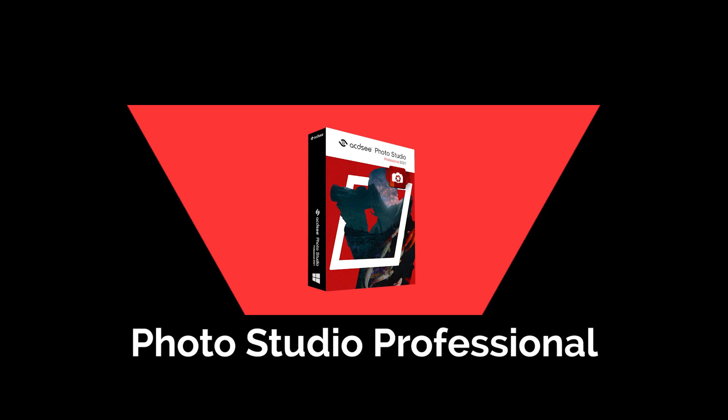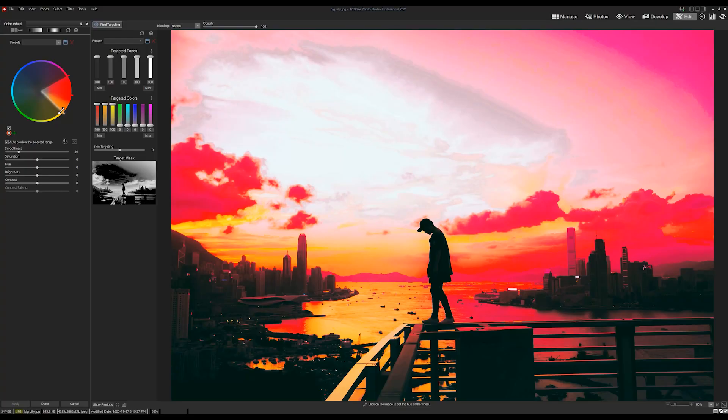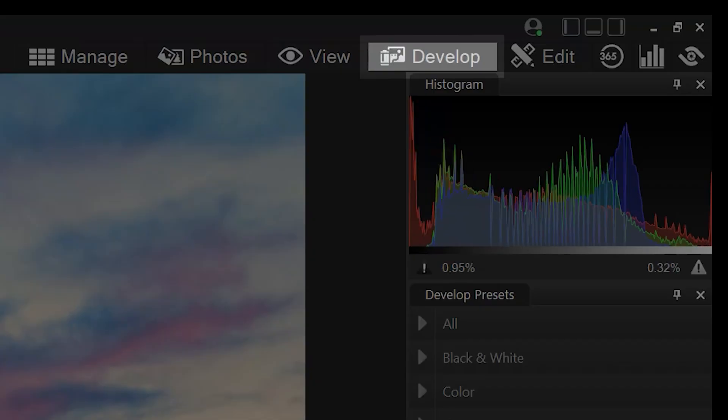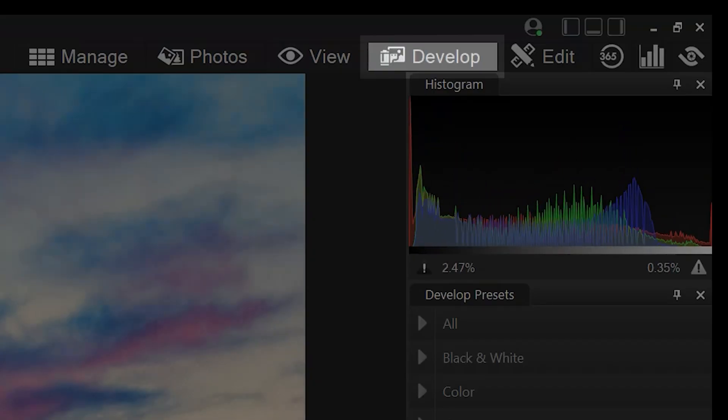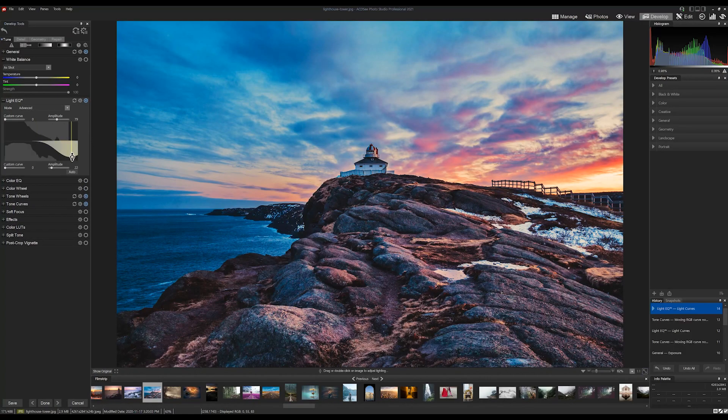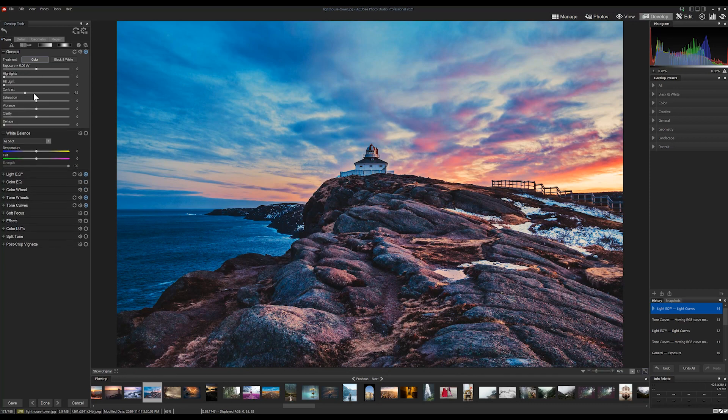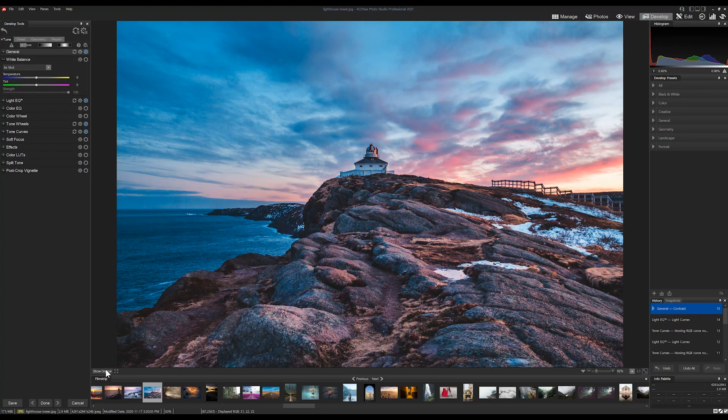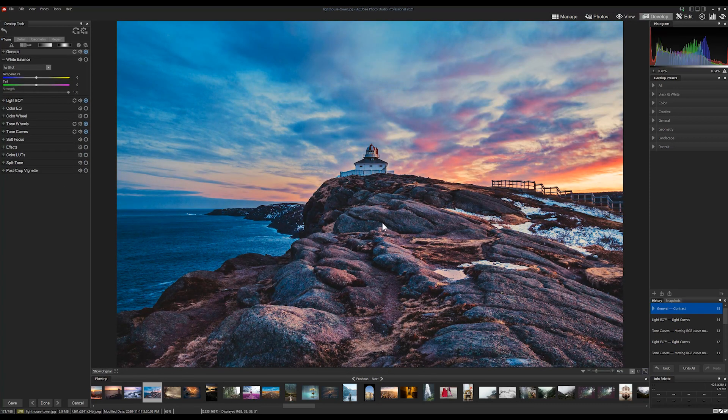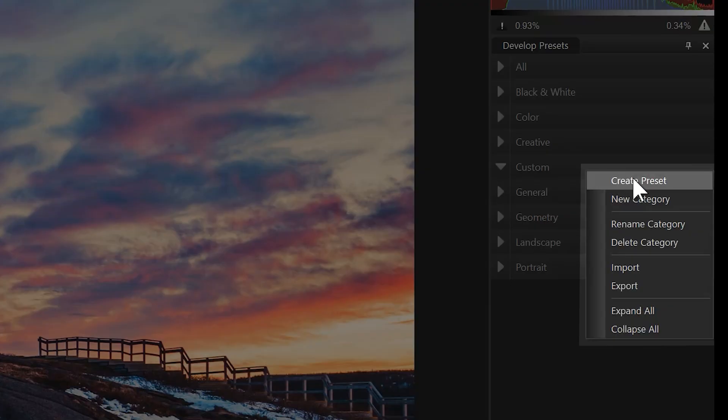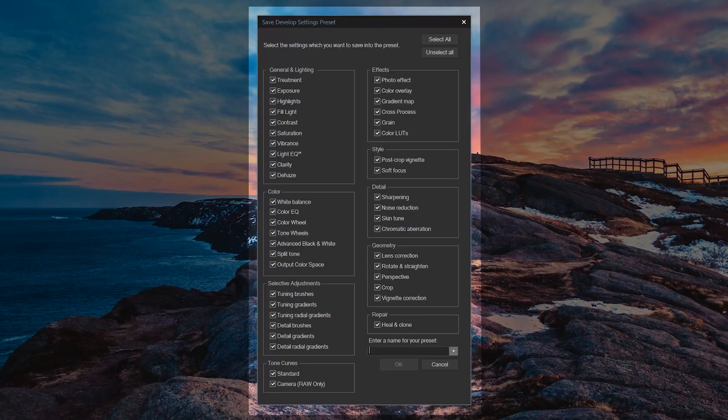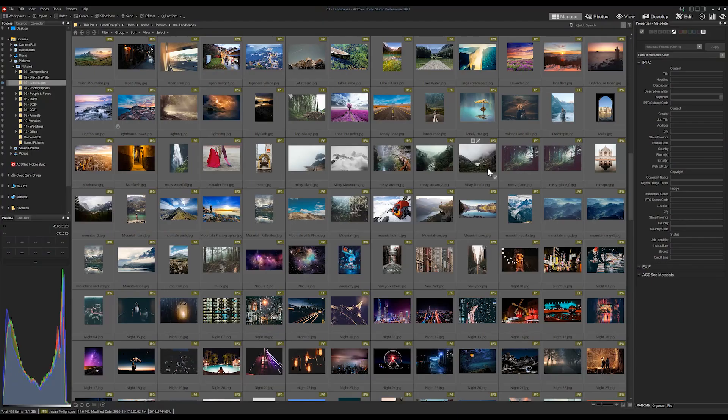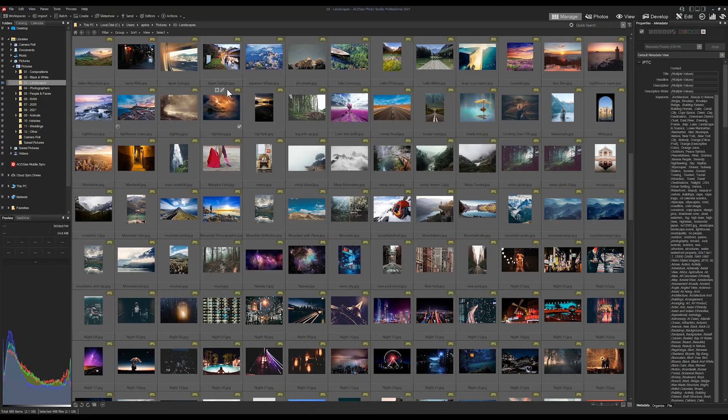Enter Pro, which does everything that Home can do but adds way more edit suite functionality and an entire new mode called Develop Mode. Develop Mode is a fully non-destructive raw editor, and before you ask, yes it can also edit non-raw files like JPEGs and TIFFs. Develop Mode is a great tool for creating batch presets that can be applied to your entire photographic library. Buy Pro if you care about digital asset management but also find yourself needing a non-destructive raw editor.